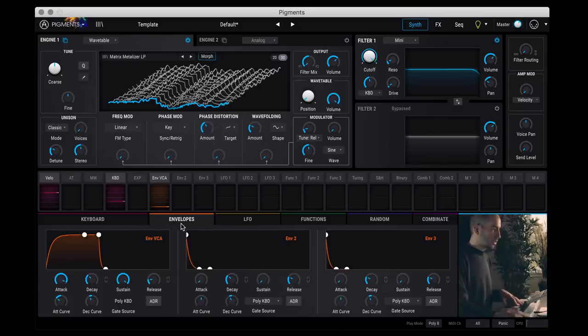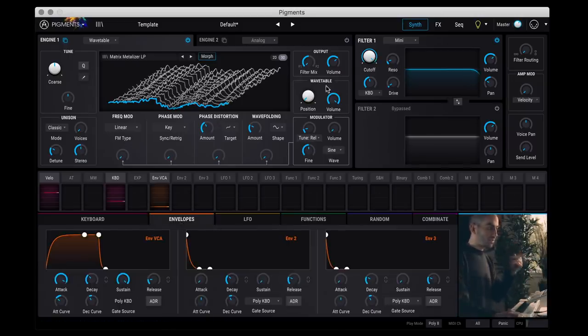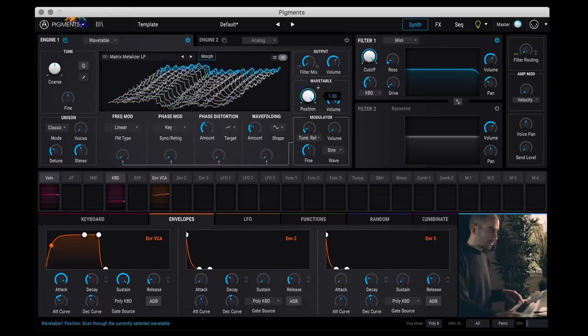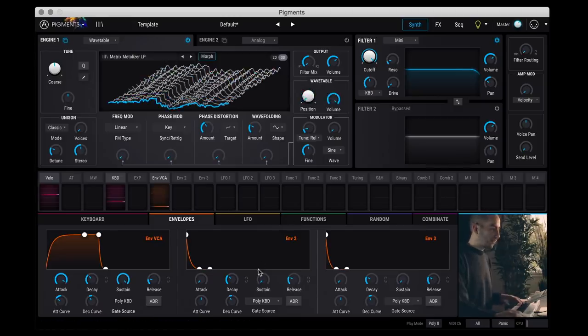So let's do a classic example. Let's assign an LFO to the position of the wavetable. So if I change the position knob, it sounds like this. So let's say I wanted to assign LFO 1 to that for example.